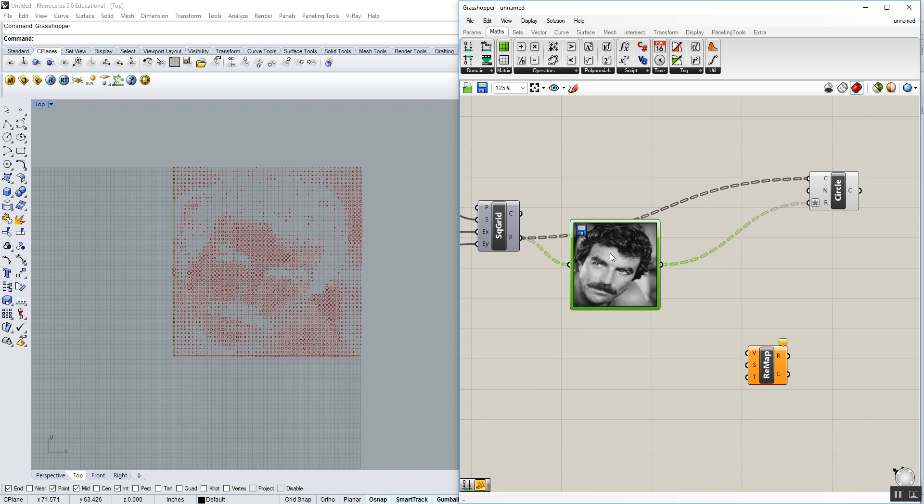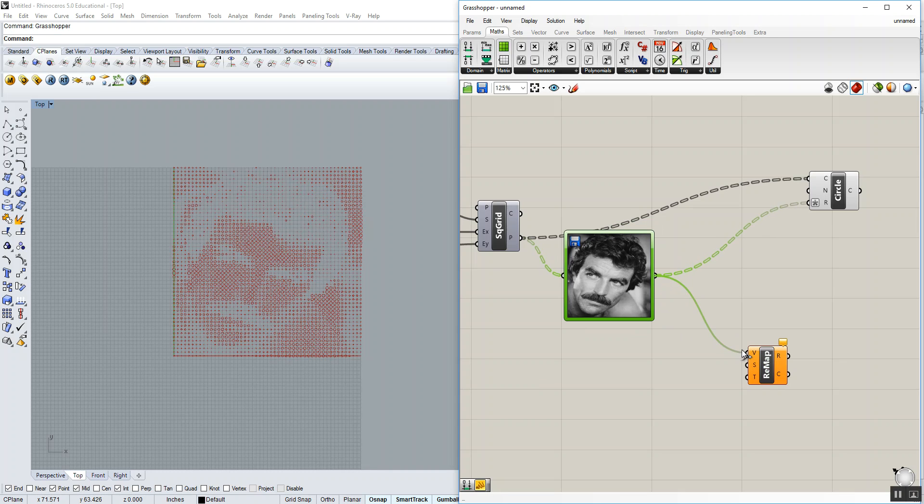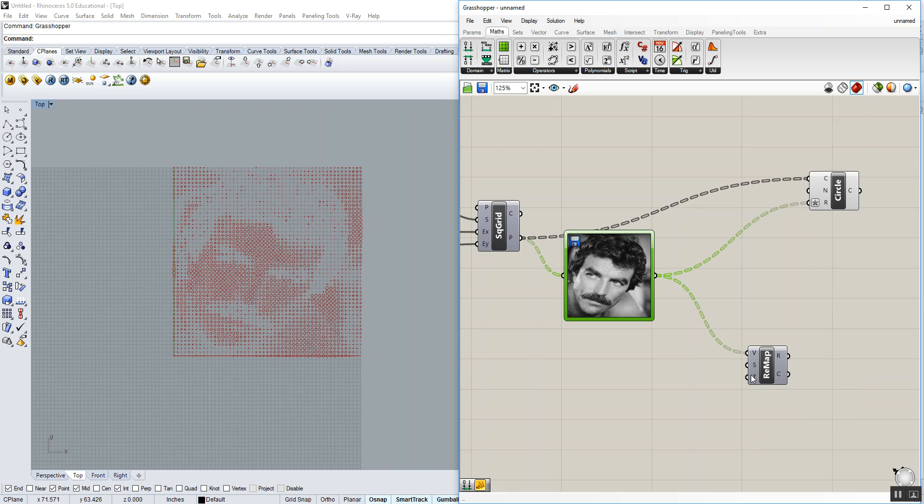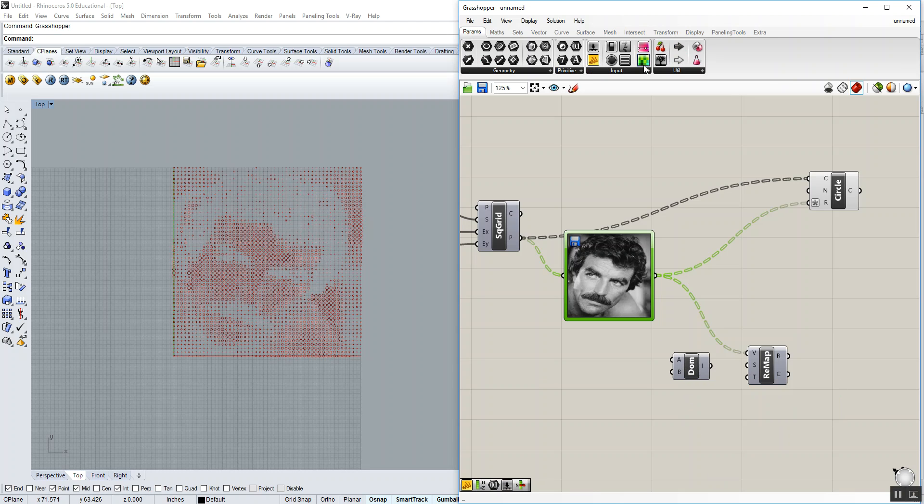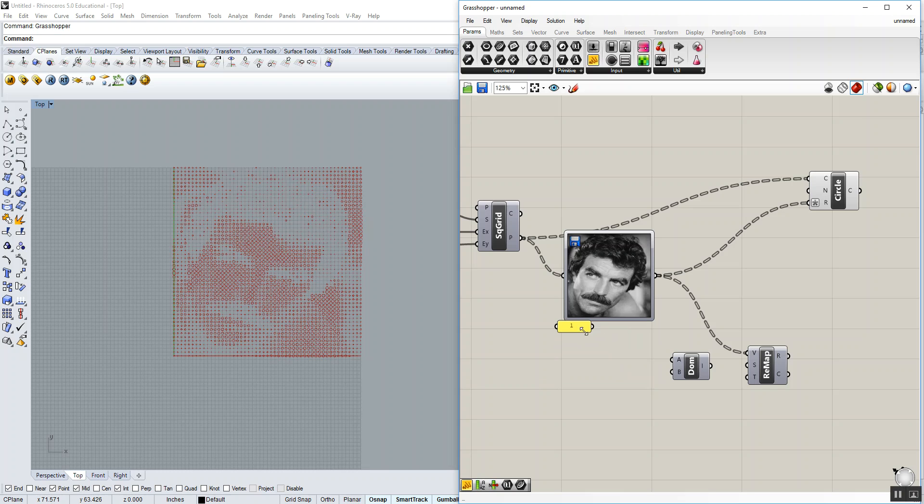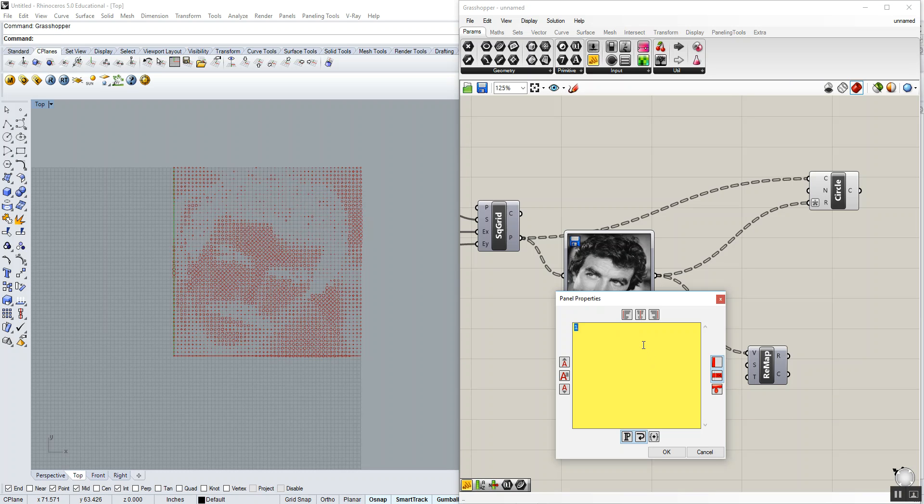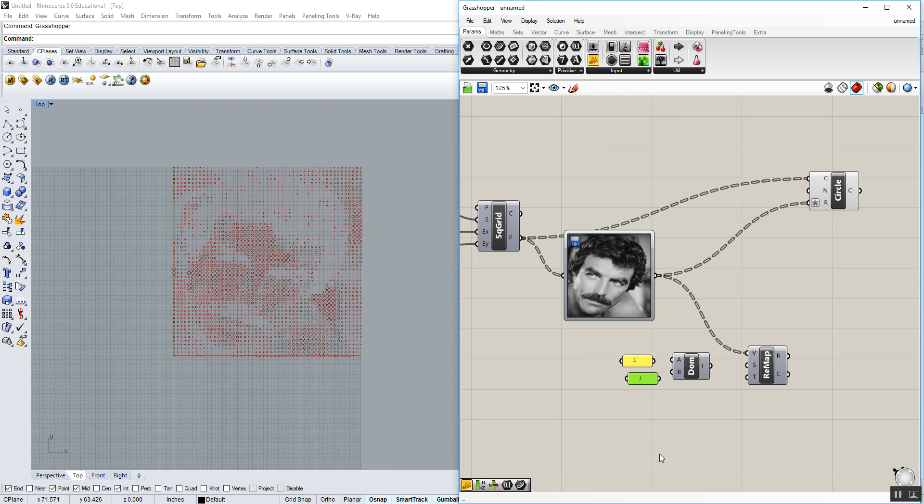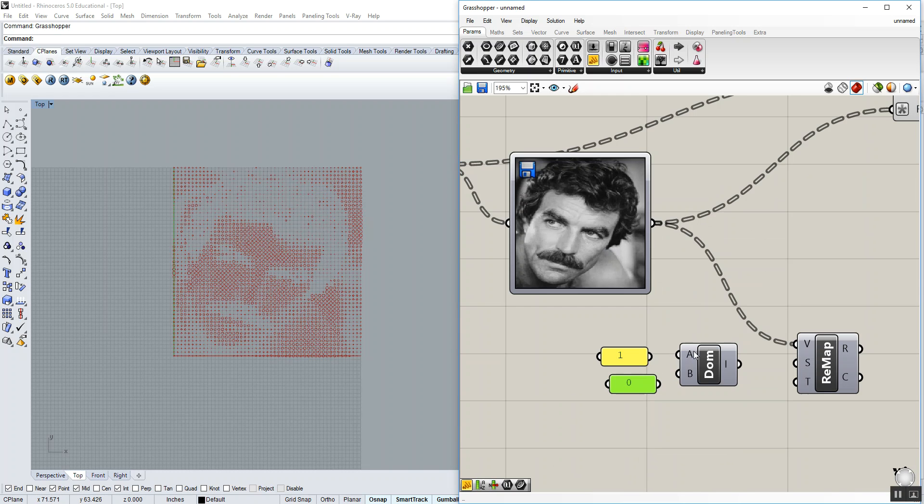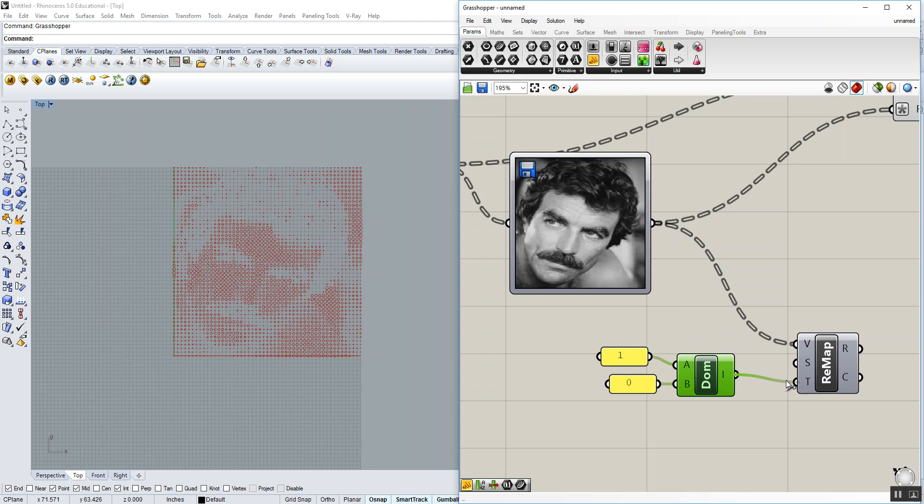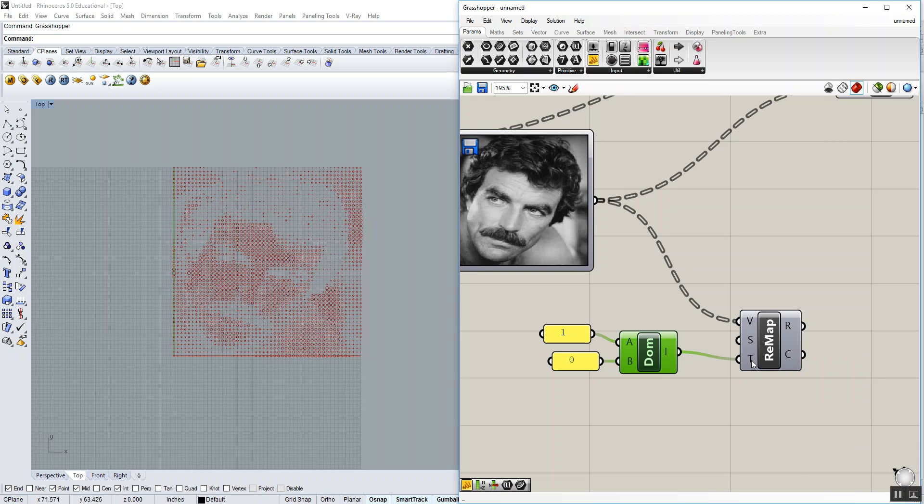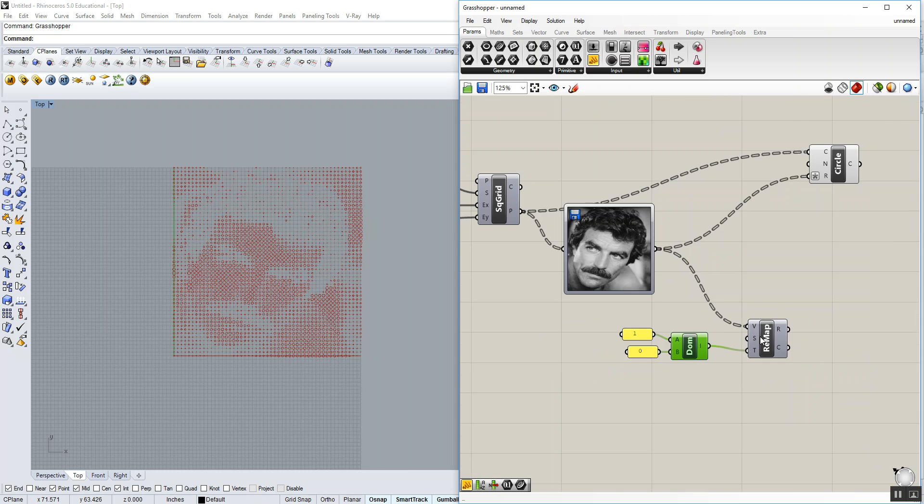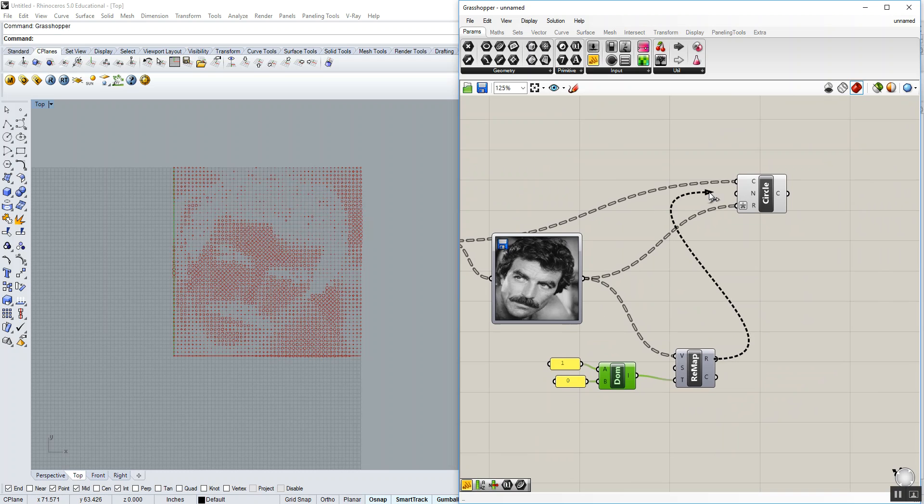Instead of saying 0 is black and 1 is white, we're going to remap it so that 1 becomes black and 0 becomes white. Go to math domain and remap numbers. The values are going to come from the brightness. The current source domain is 0 to 1, which if we hover over it by default, that's already stored in there. The new target domain that we want is 1 to 0. So we're going to construct a new domain—math domain and construct domain. In the A input, we want a value of 1. So go to parameters, drop in a panel tool, value of 1. So anything that was once 0 now becomes 1. We also want to copy that so that anything that was once 1 now becomes 0.